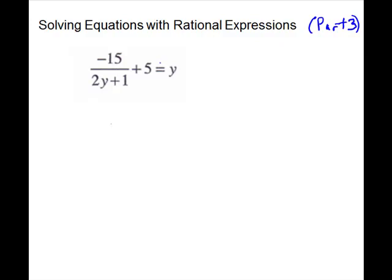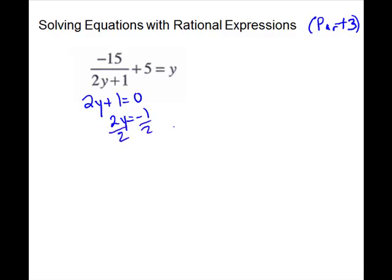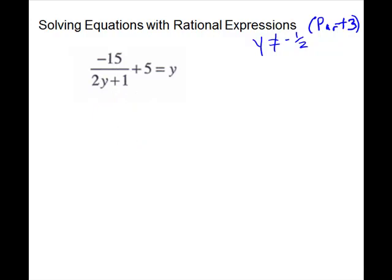For our next problem it is an equation — it has an equal symbol and it has a fraction. We need to check for exclusions: set 2y plus 1 equal to zero, subtract 1, divide by 2, so y equals negative 1 half. That is what we want to throw away. That's the only denominator we had, so our LCD is 2y plus 1.